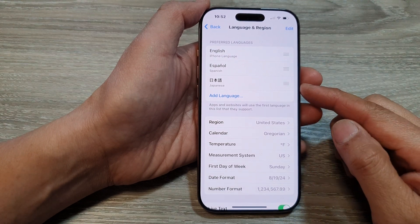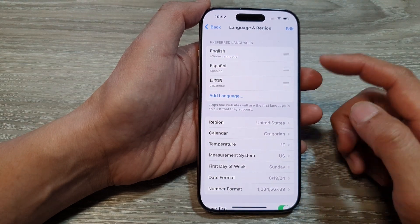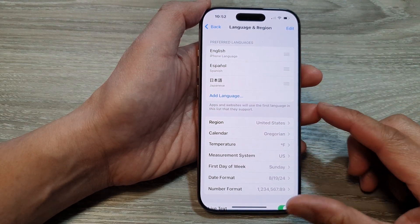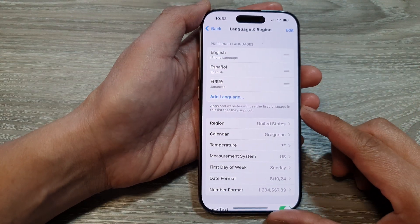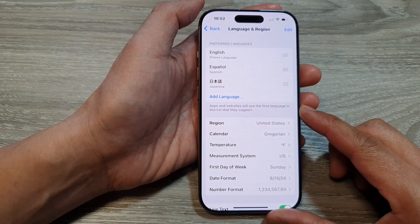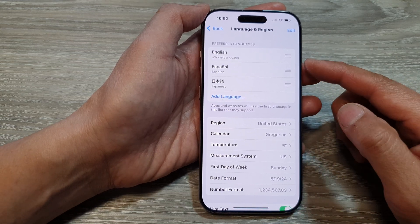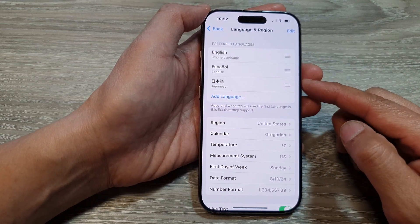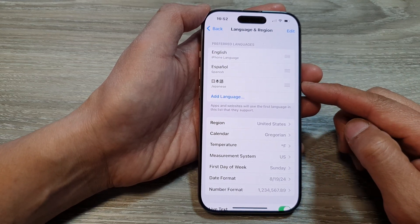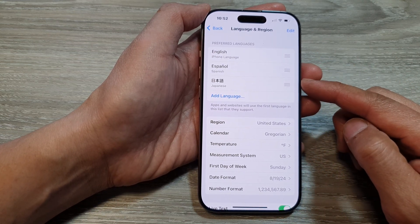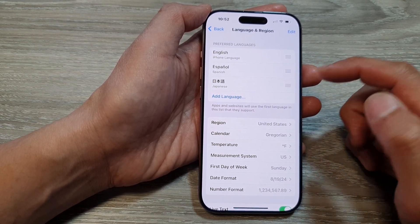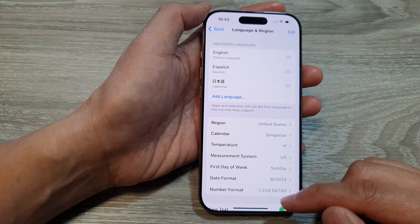How to remove a language from the preferred list on the iPhone 16 series. Do you have a lot of languages installed that you do not use? If so, you can delete them.